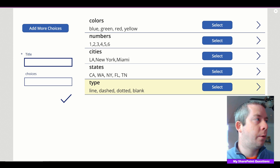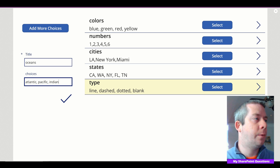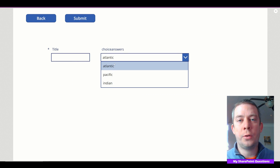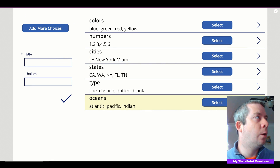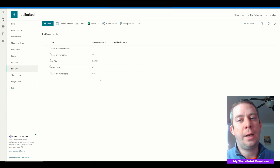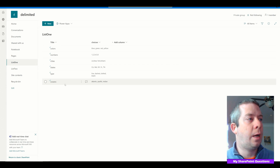Let's add a new entry called Oceans with choices: Atlantic, Pacific, and Indian Ocean. We submit it and it writes into the list. Now selecting Oceans in the gallery populates the drop-down with those ocean names. We submit, go back to SharePoint, refresh, and we can see Oceans is now in List One and the drop-down populated correctly.